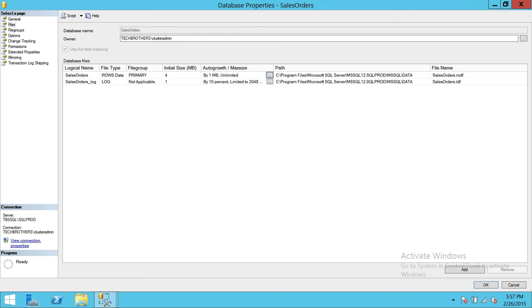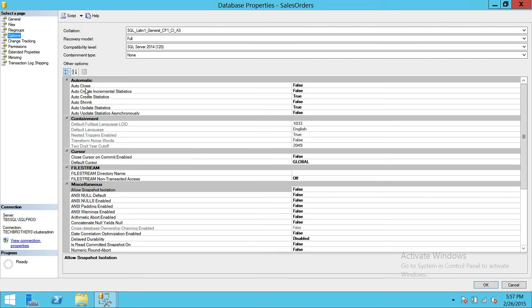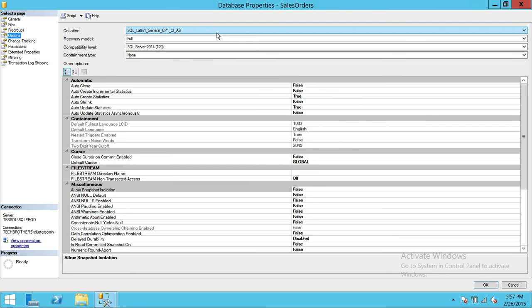So we're going to go ahead and click on options right here. Option collation. Collation is important in a way that if your business is international, different collation used in a different country. So if your database is going to be used for Japan, if your database is going to be used for UK, it might have a different collation.